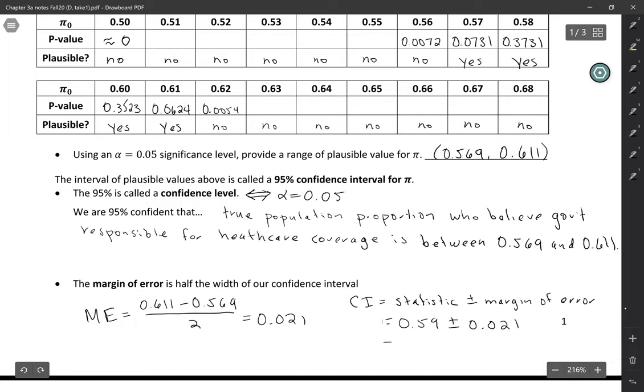So in this case, our statistic was 0.59, and our margin of error was 0.021. And that's just another way of expressing the same interval, 0.569 up to 0.611.